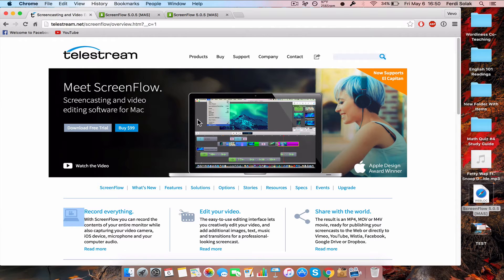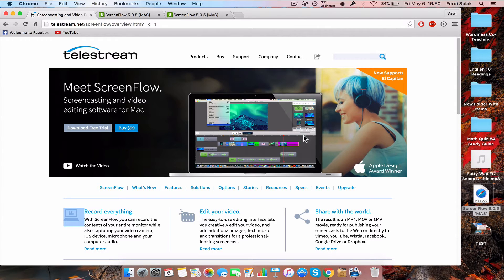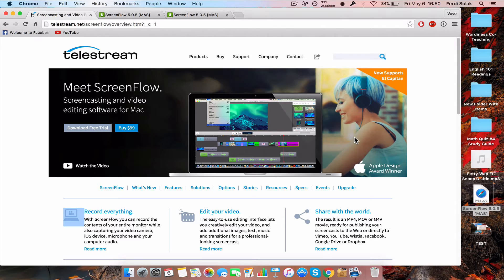What ScreenFlow basically does is it is a very polished screencasting application which records just about anything and gives you a huge amount of editing options afterwards. ScreenFlow will record anything from your iSight camera to microphone audio or speaker audio, enabling you to add crystal clear commentaries to your screencasting.